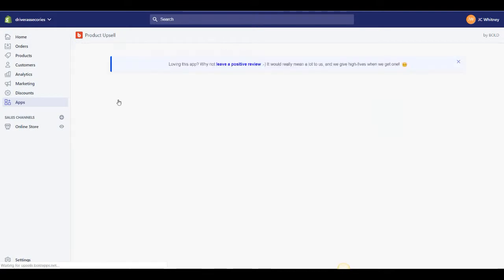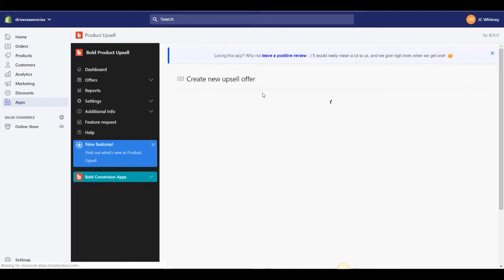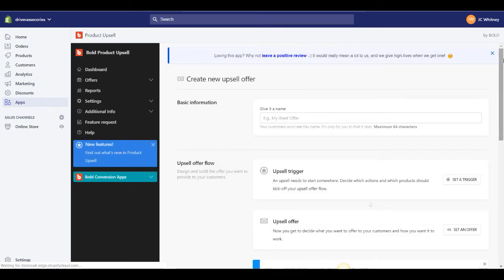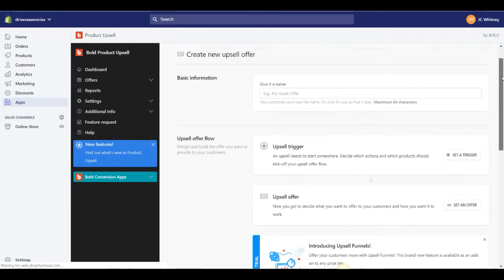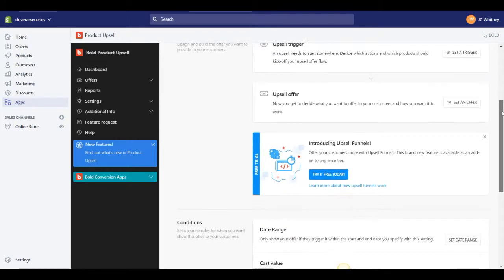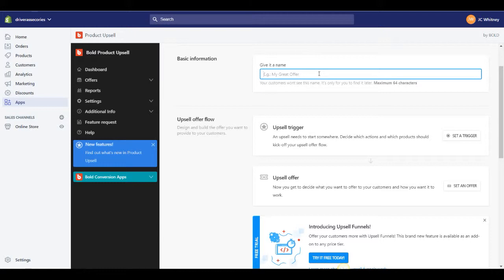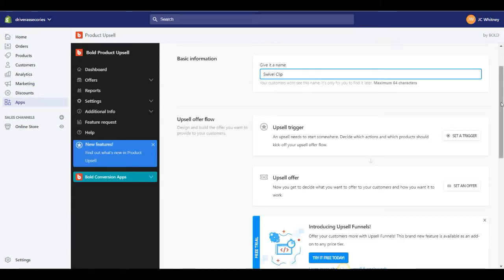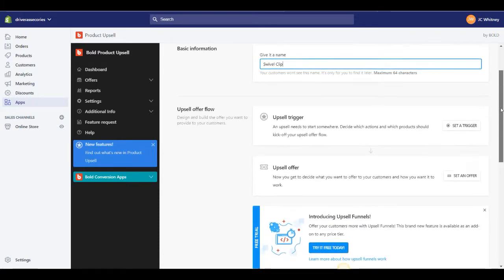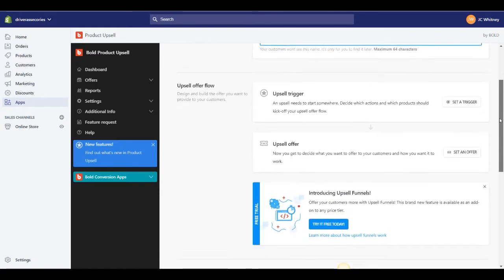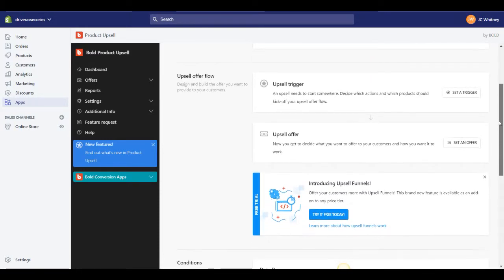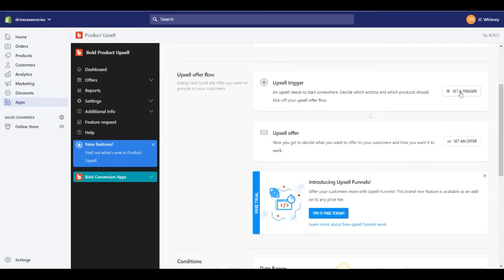But if we go in here to create offer under offers, this is where we're going to get started with our very first upsell offer. And I'm going to show you guys exactly how to do this so that we can test it out. So first of all we want to give it a name and currently I have a Smart Flare Combo LED that I'm going to be upselling with a swivel clip. It's essentially just a smaller flashlight that I want to see if I can get people to add on to their purchase. And it's a good price point so I think I can get people to do it. So I'm going to call this the swivel clip. And you can name yours really whatever you want to, it's not that important. It's only for you to know and for you to remember.